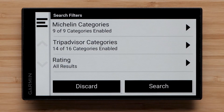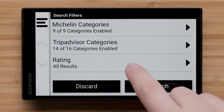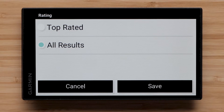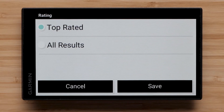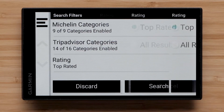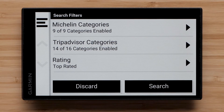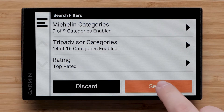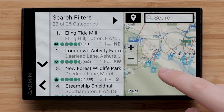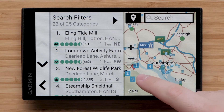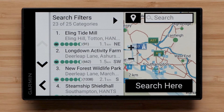You can also sort locations by rating. Select Top Rated, followed by Save. Select Search once you have customized your search filters. You can scroll around the map to search in a different location, then select Search Here.